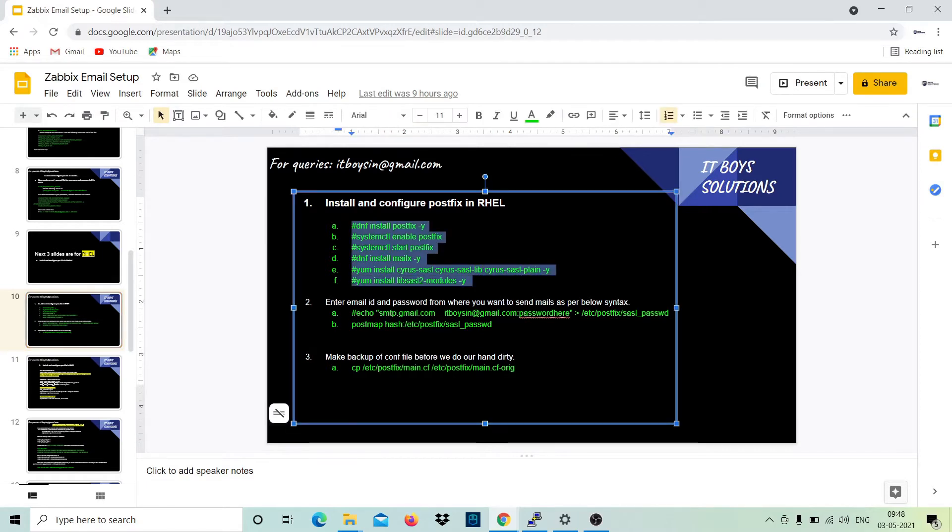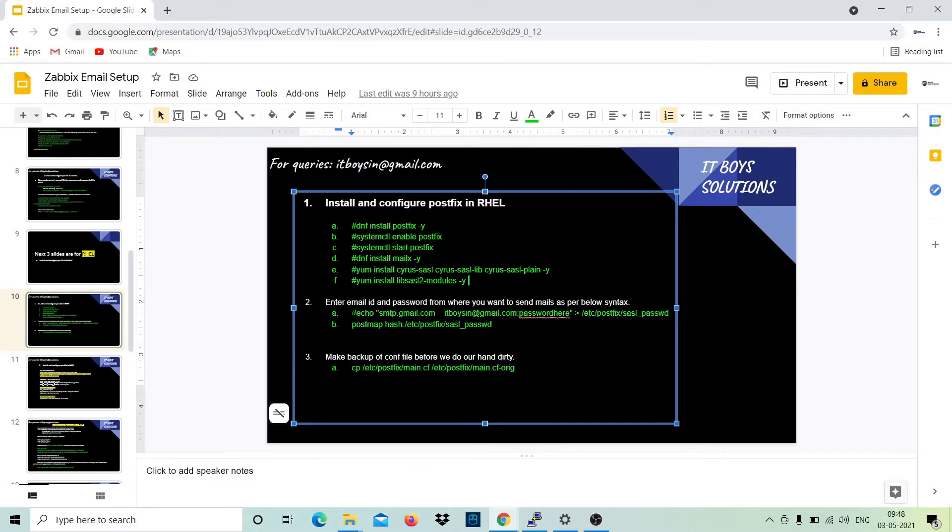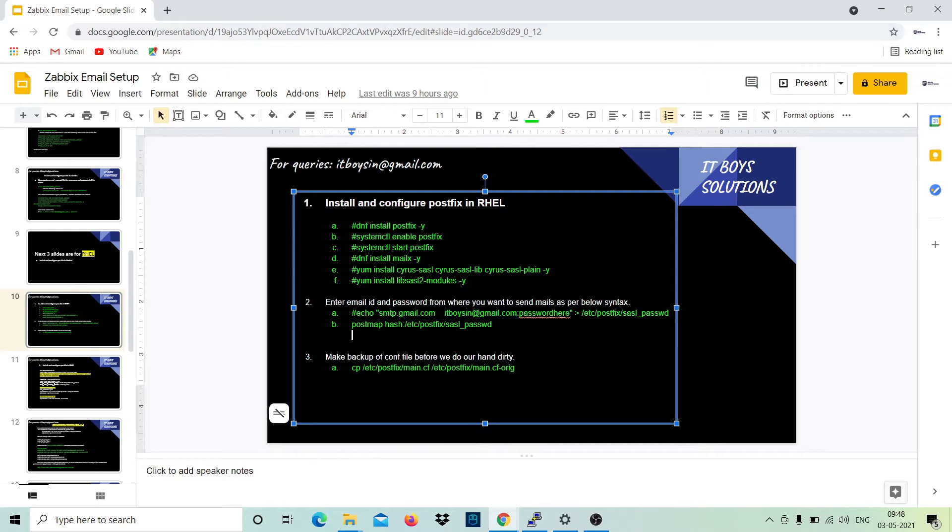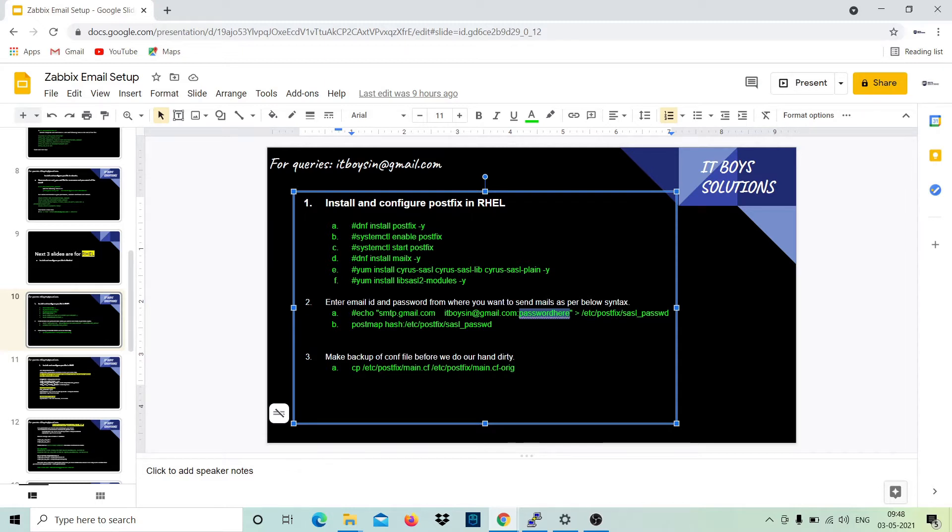Now you have to execute this command: echo smtp.gmail.com, and this is my email from which I want to send emails, colon password. This has to be the password. Now you have two options as I told earlier: if you are using two-step enabled method, then you have to provide app password here.